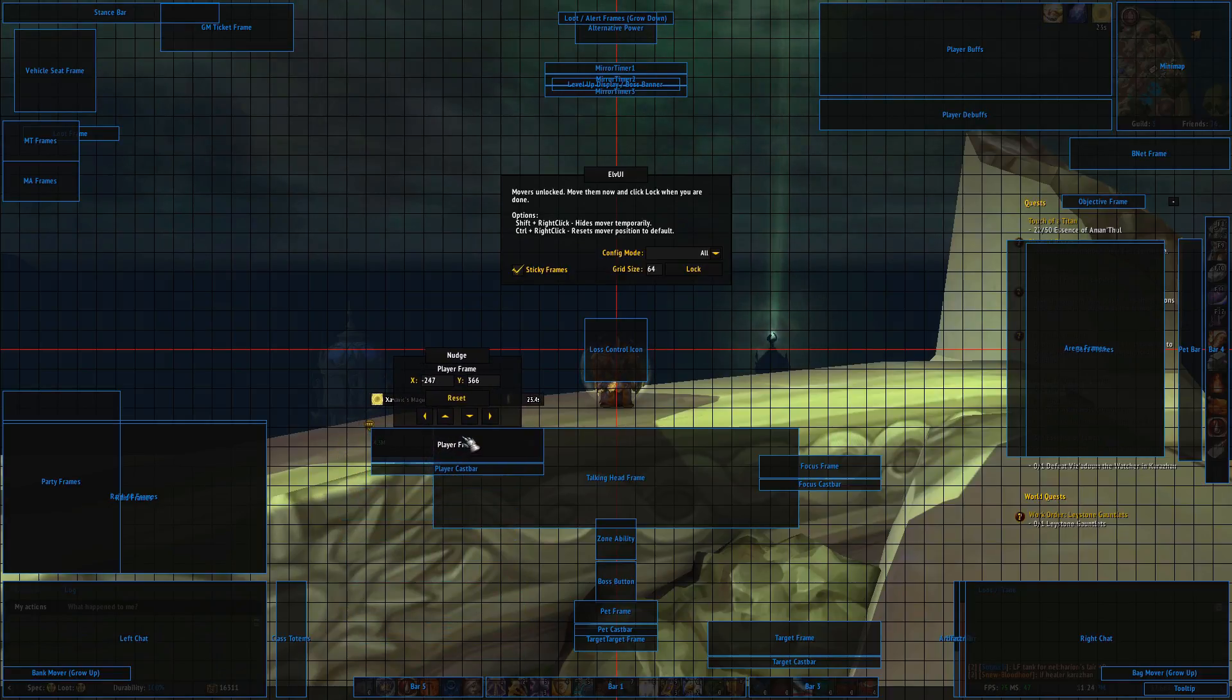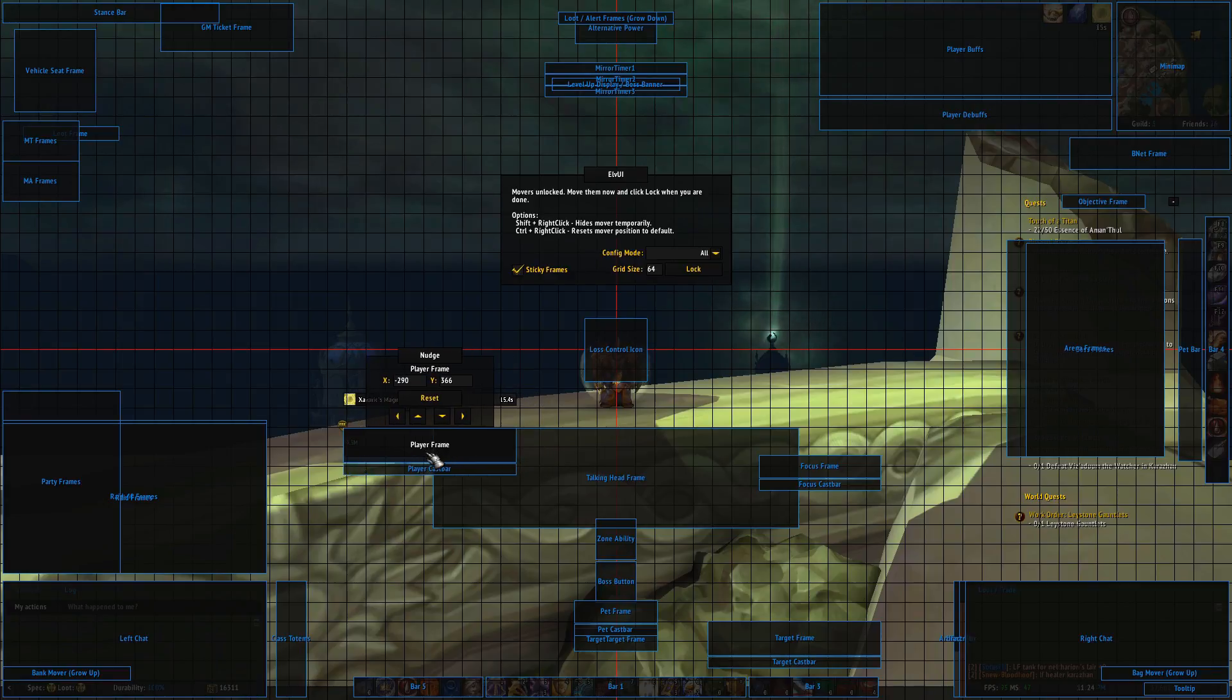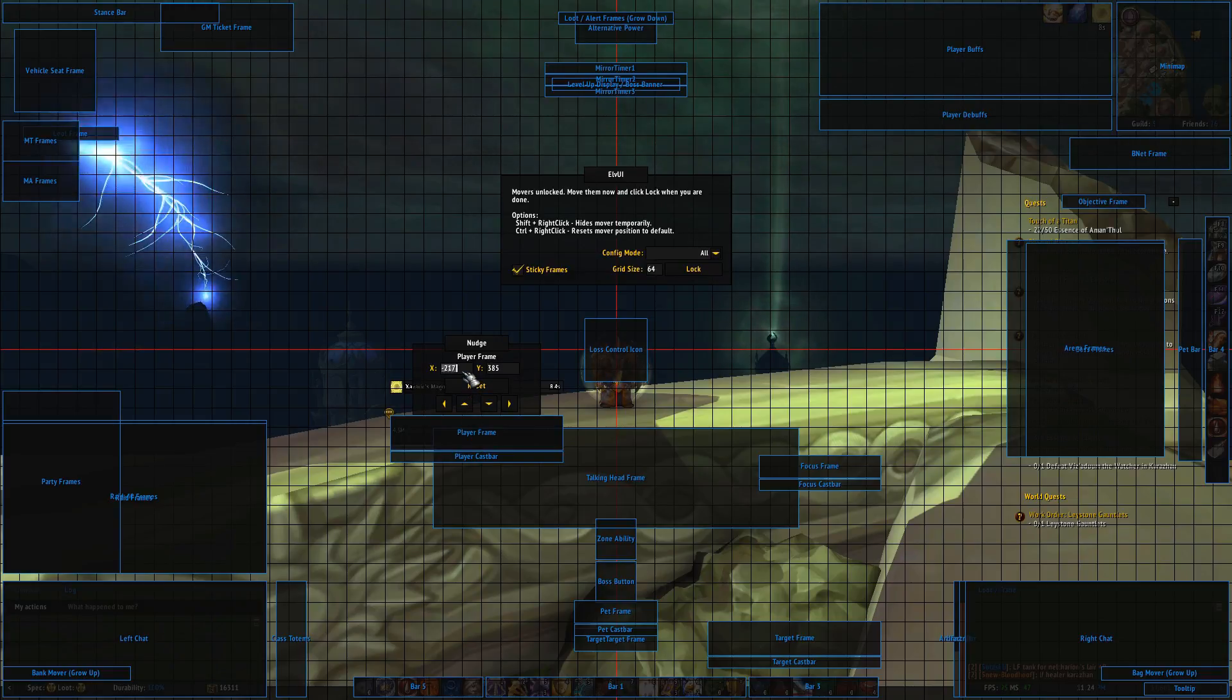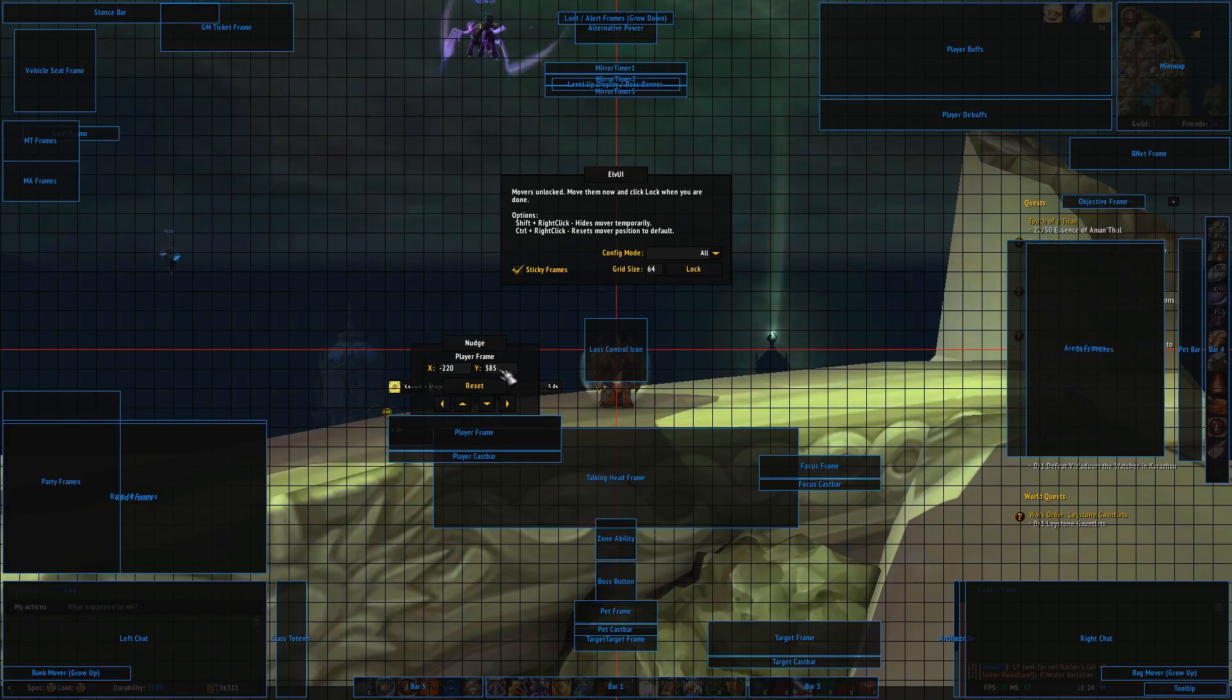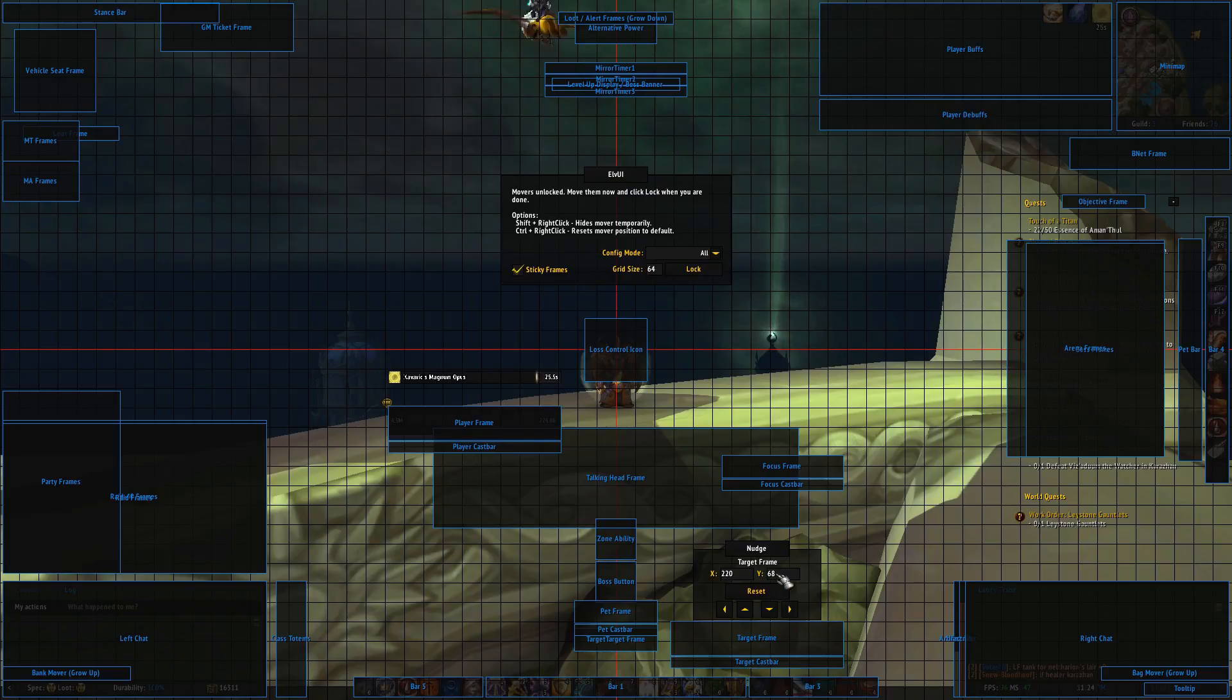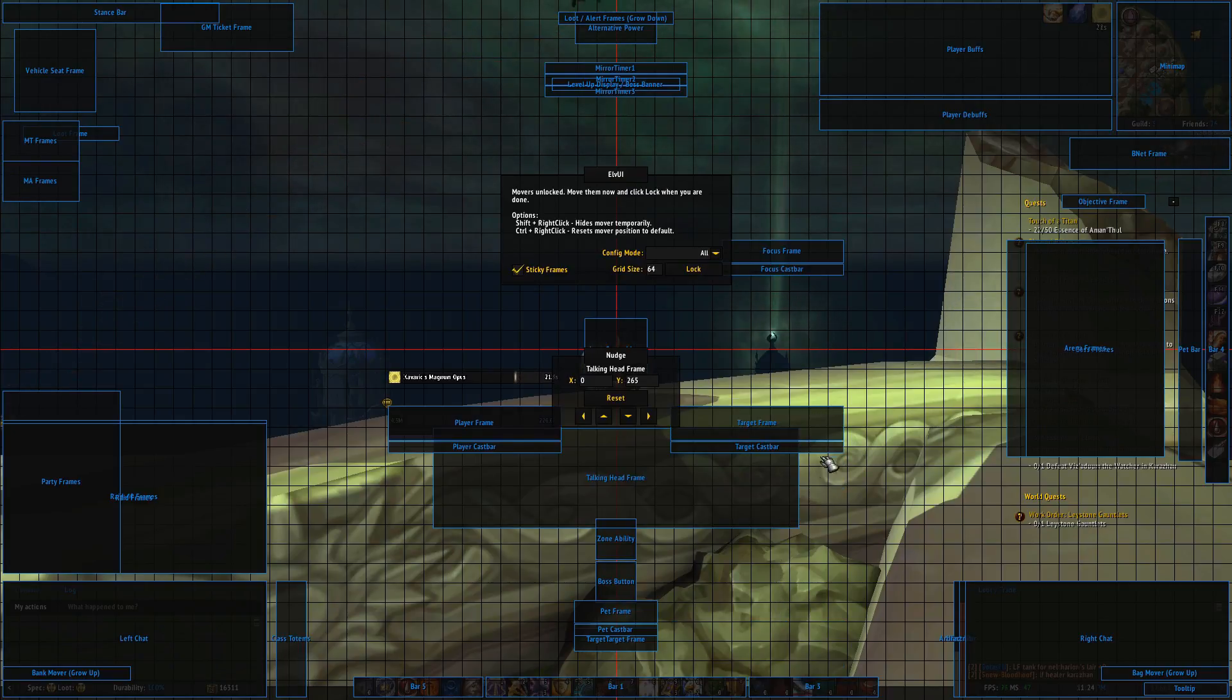As you can see when I move my player frame, the X and Y values change. The center on the X axis is 0, so this makes the X value negative on the left side. Let's just type minus 220 here and 400 on the Y value. And then on the target frame you'll type the exact same number, so 220 on X and 400 on Y, and then your health bars are symmetrical.